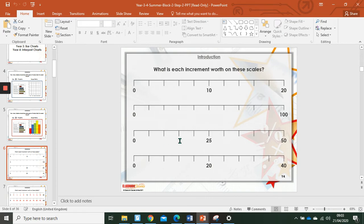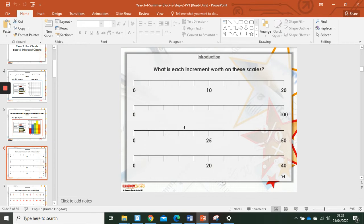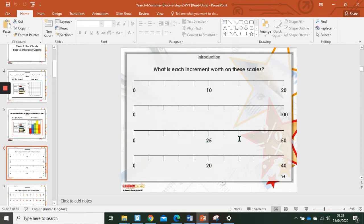This one looks like it might be a bit trickier, but we just do exactly the same method. Twenty-five divided by the number of increments. One, two, three, four, five. Now I know that there are five lots of five in twenty-five. Each one has a value of five. Five, ten, fifteen, twenty, twenty-five, thirty, thirty-five, forty, forty-five, fifty. See if you can do this last one.